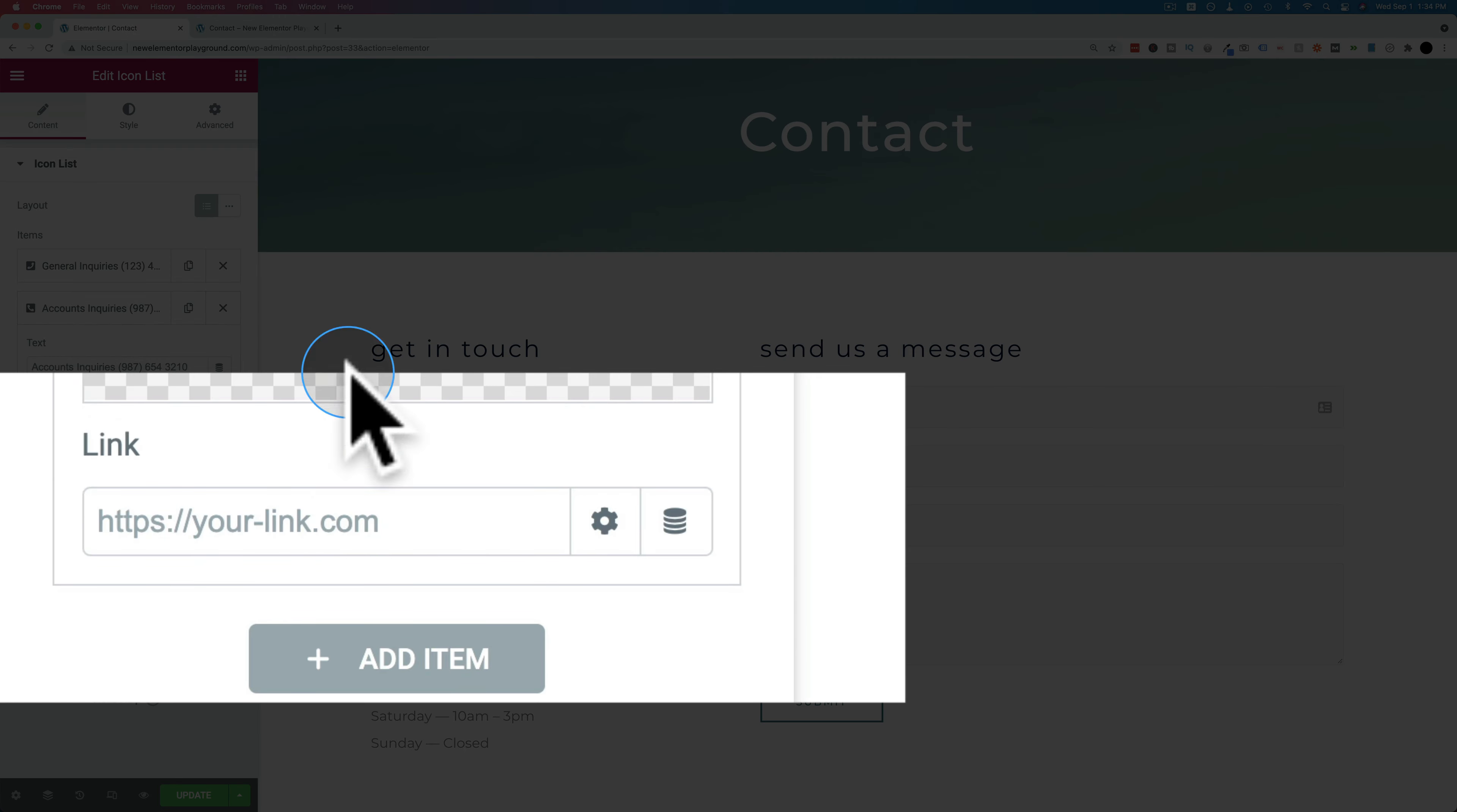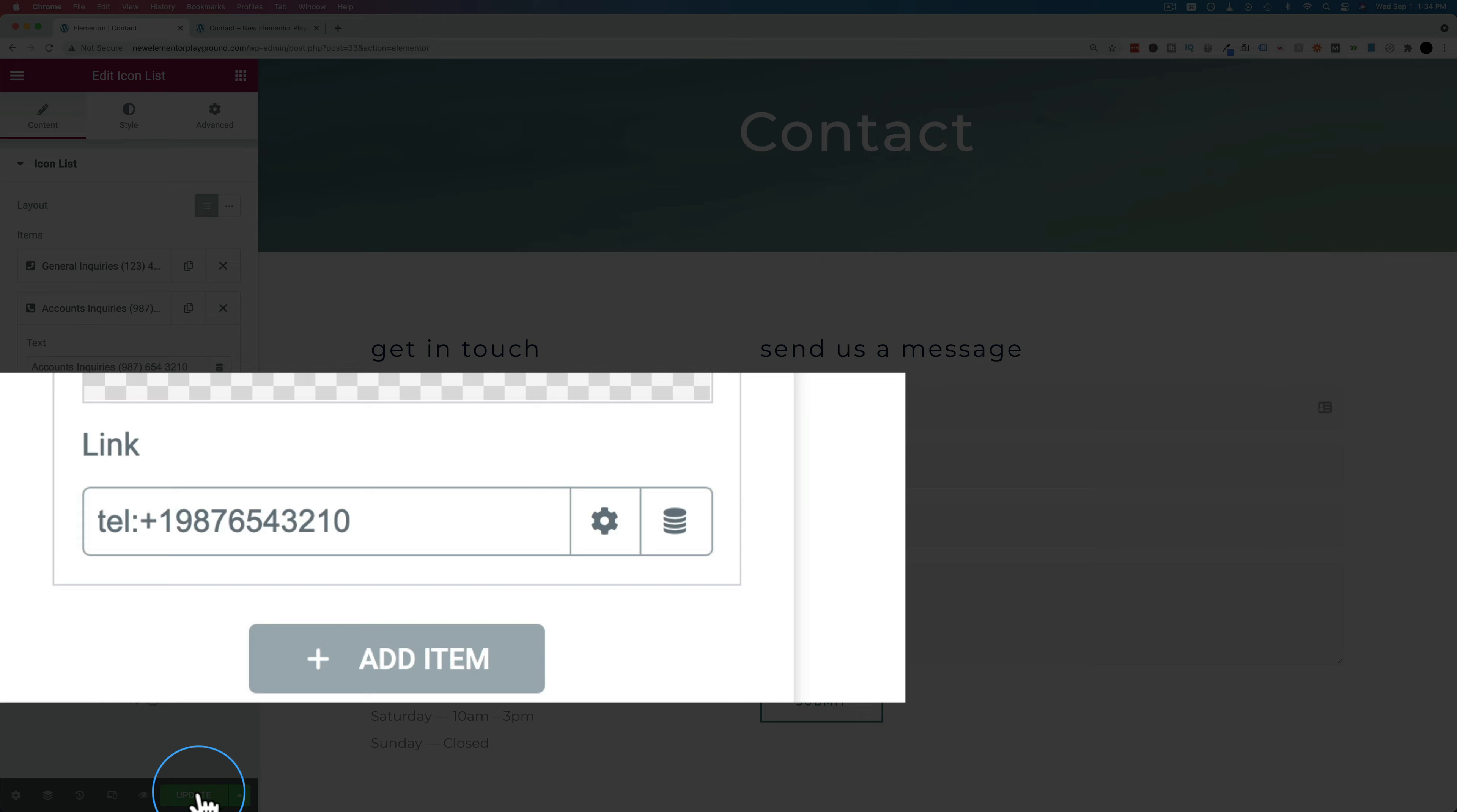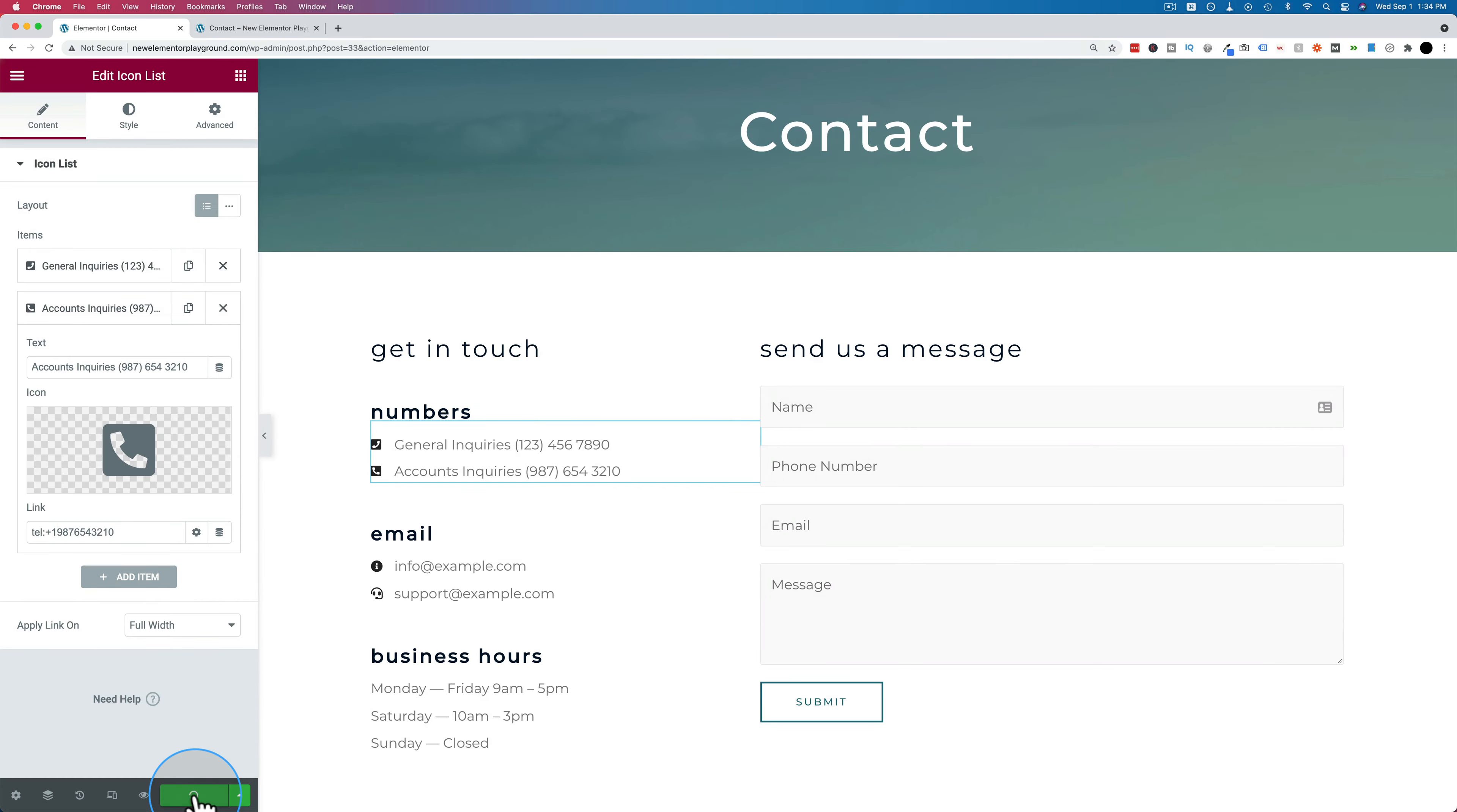Let's add it to the other one as well. Let's just copy this phone number again, tel colon, paste that in, take out the spaces and the brackets and add a plus one for North America. Then click on update.